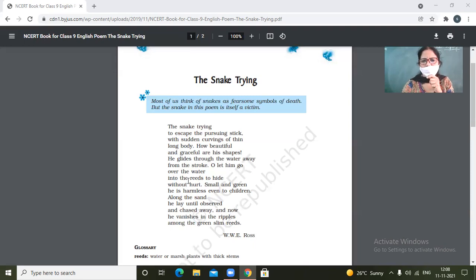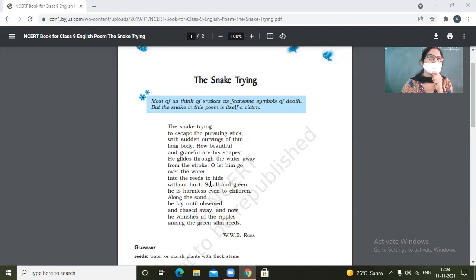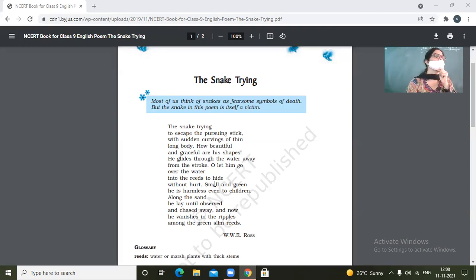Let him go escaped and let him hide in the reeds of water without getting hurt. So let him go over the water into the reeds to hide without hurt. So don't hurt him. Don't catch him. Let him go and let him hide himself among the reeds.